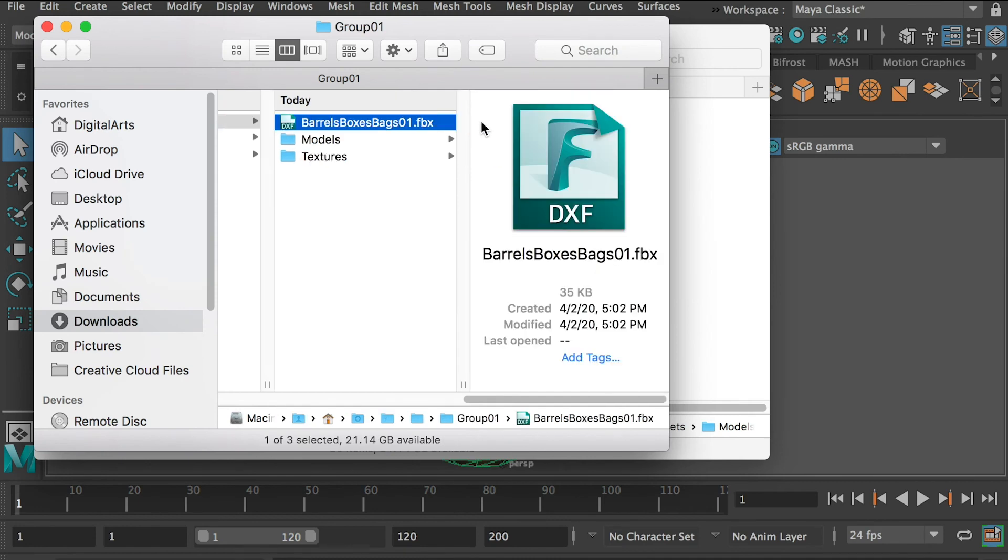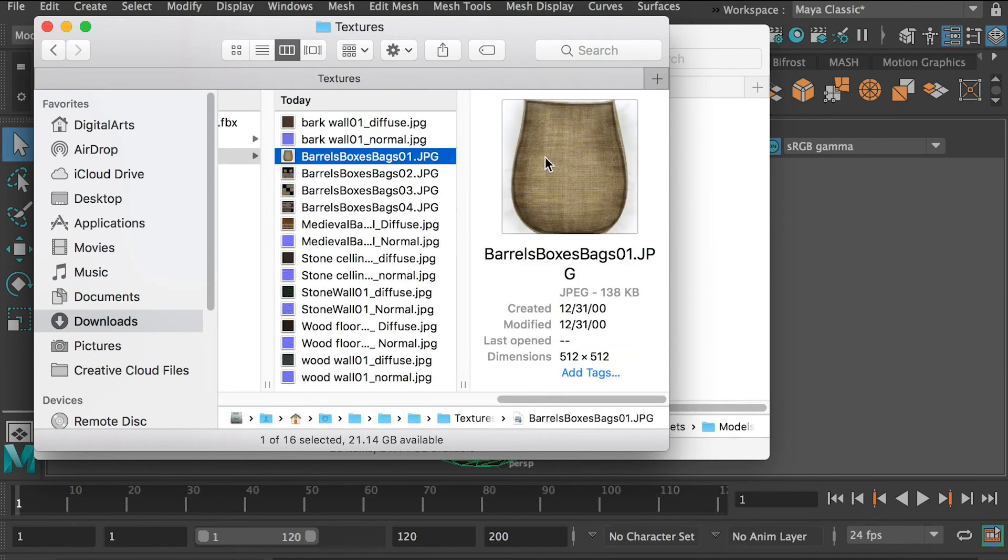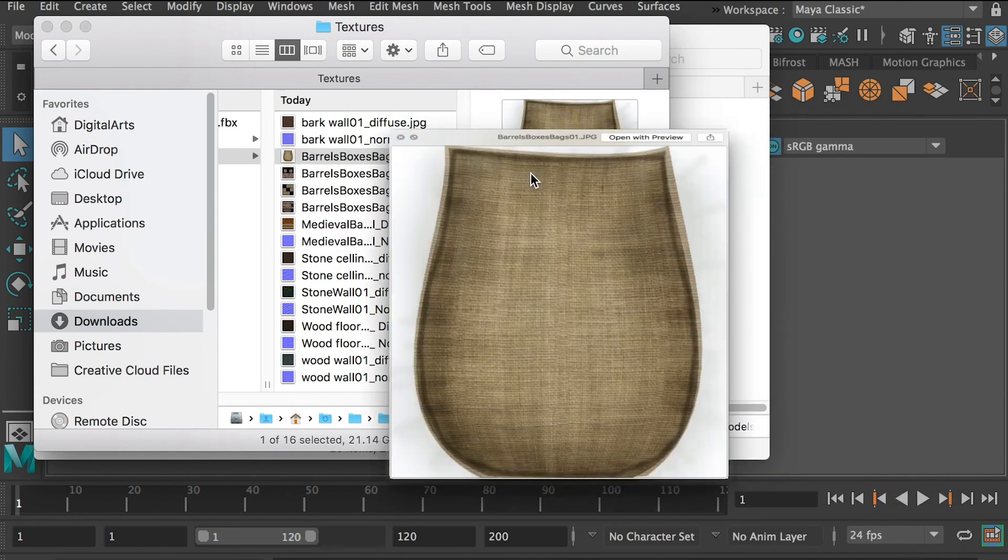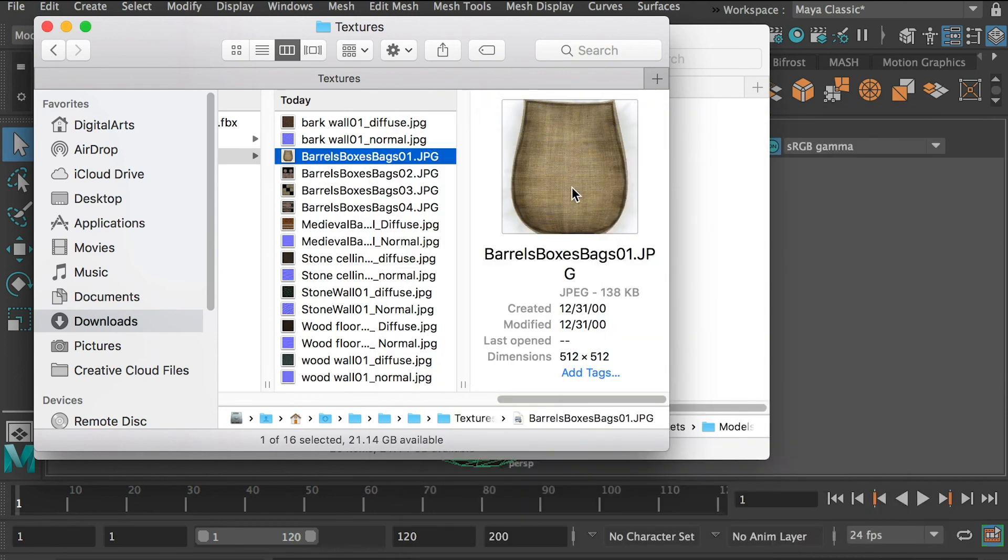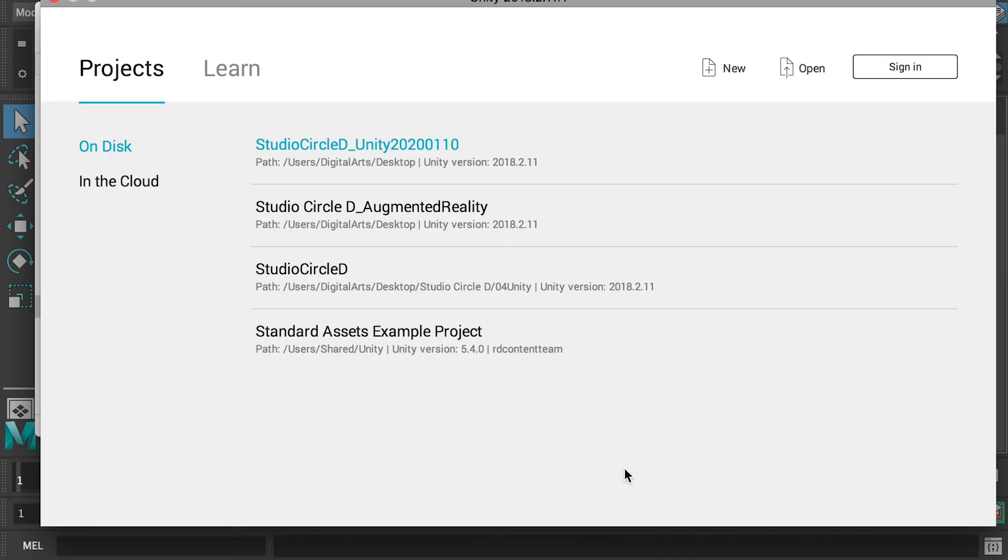After you export your file, make sure you also backup the texture of the model, and we'll move on to the next step. This is Unity 3D.